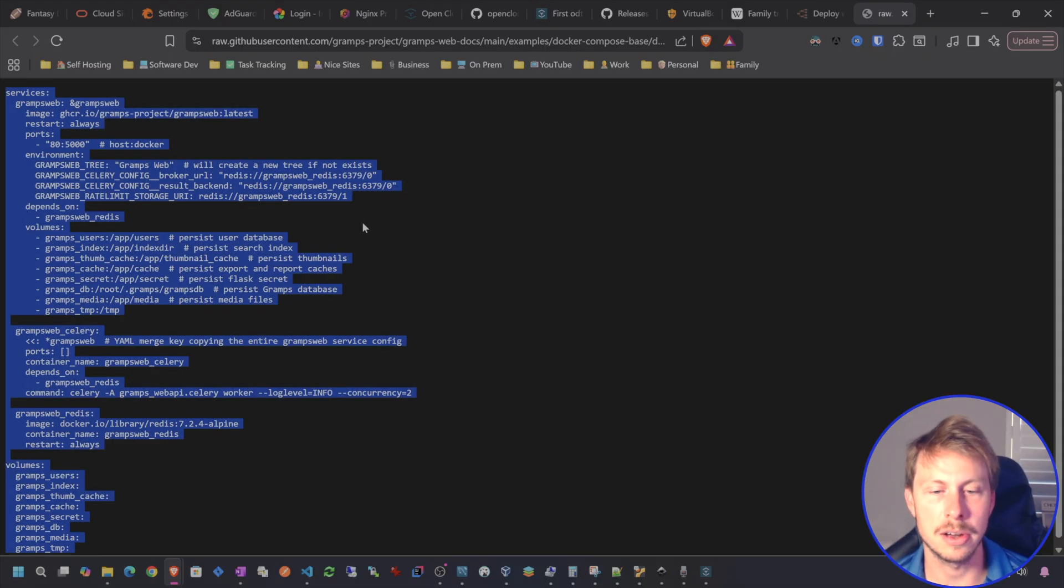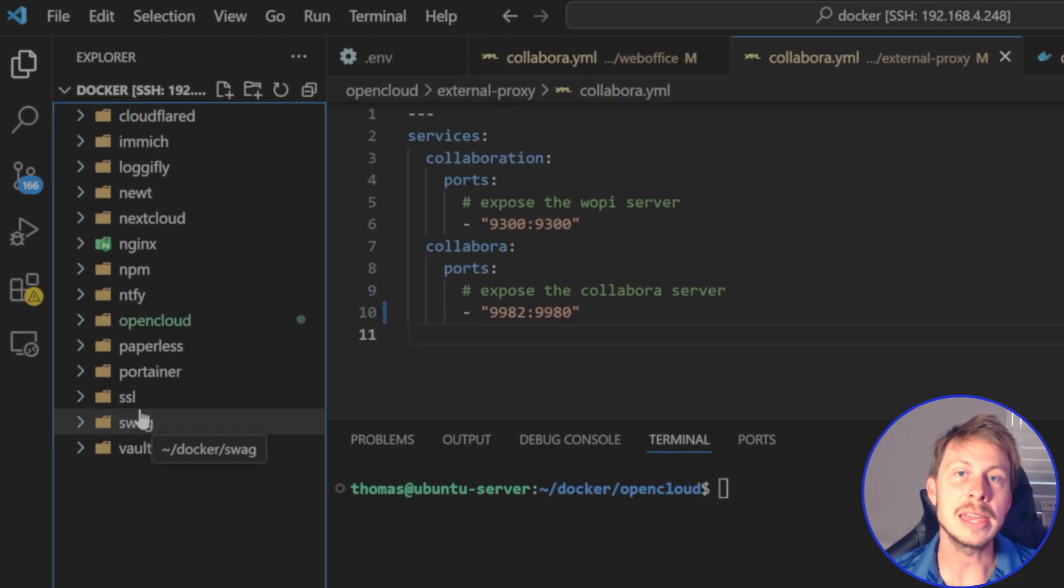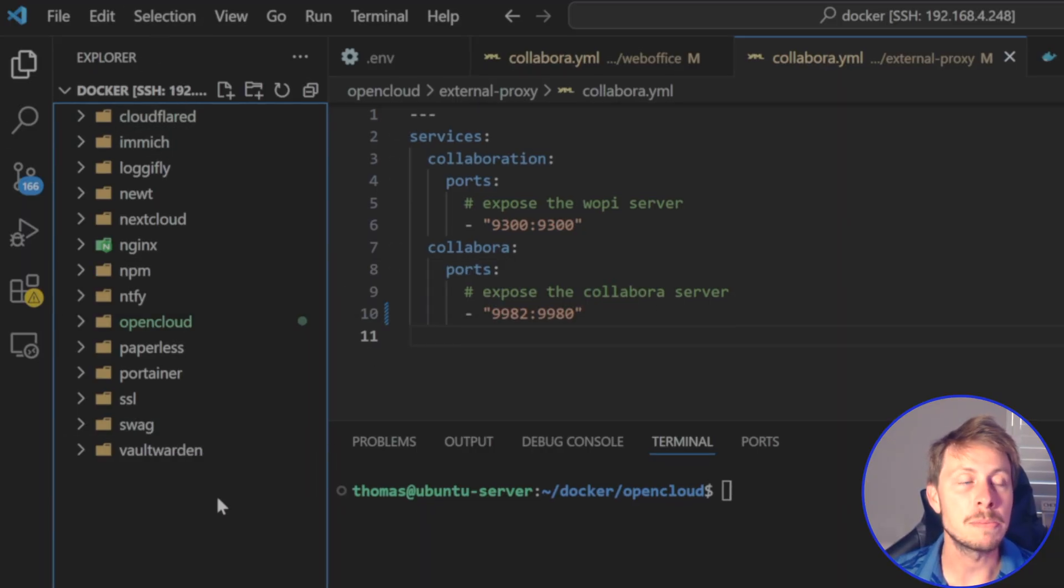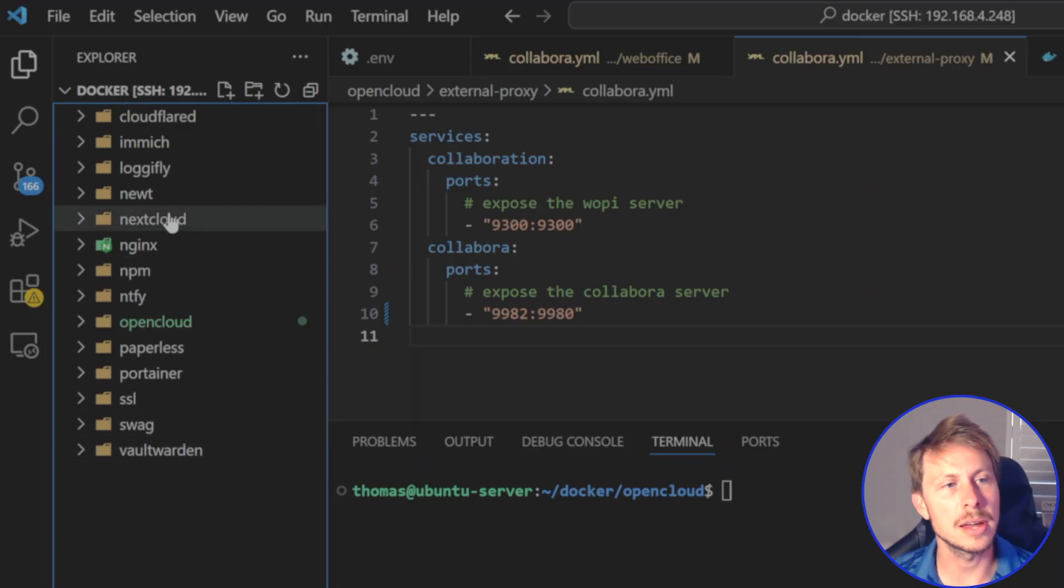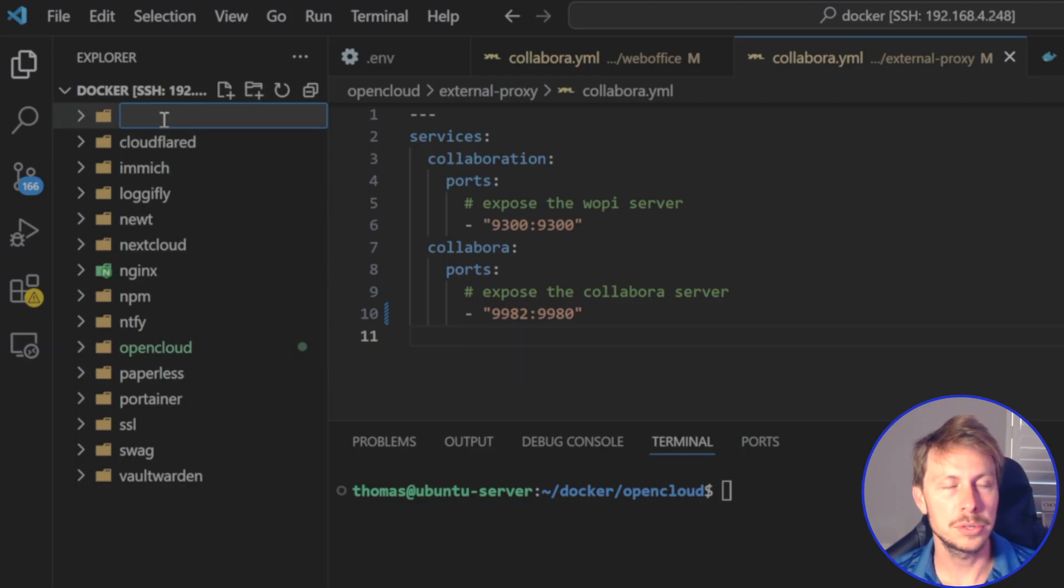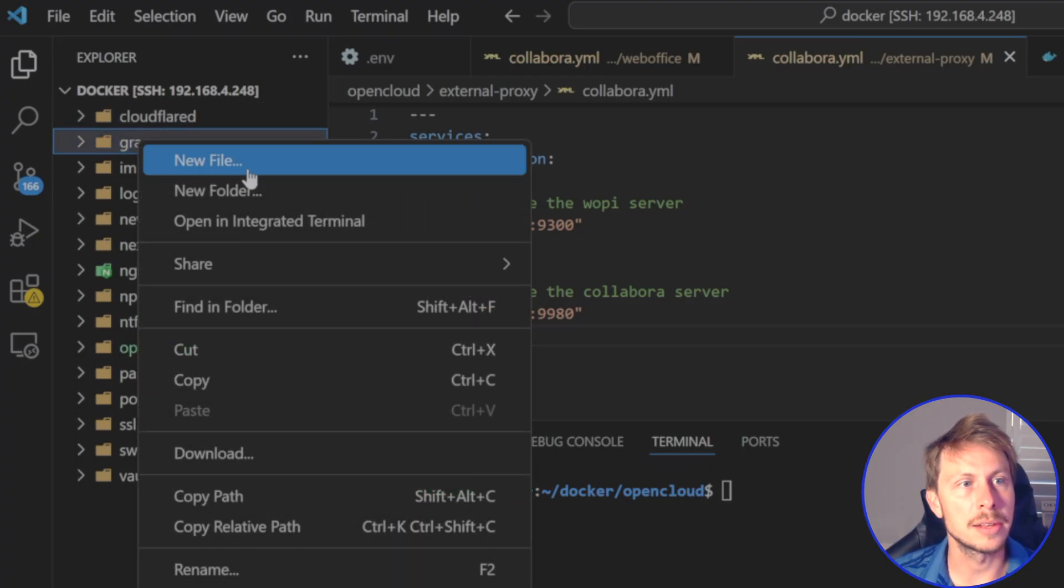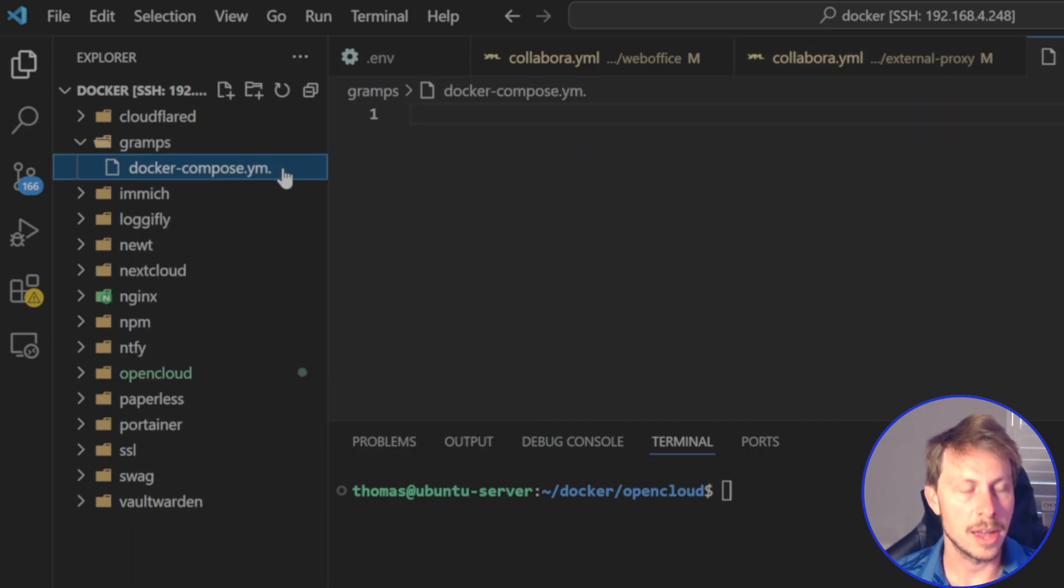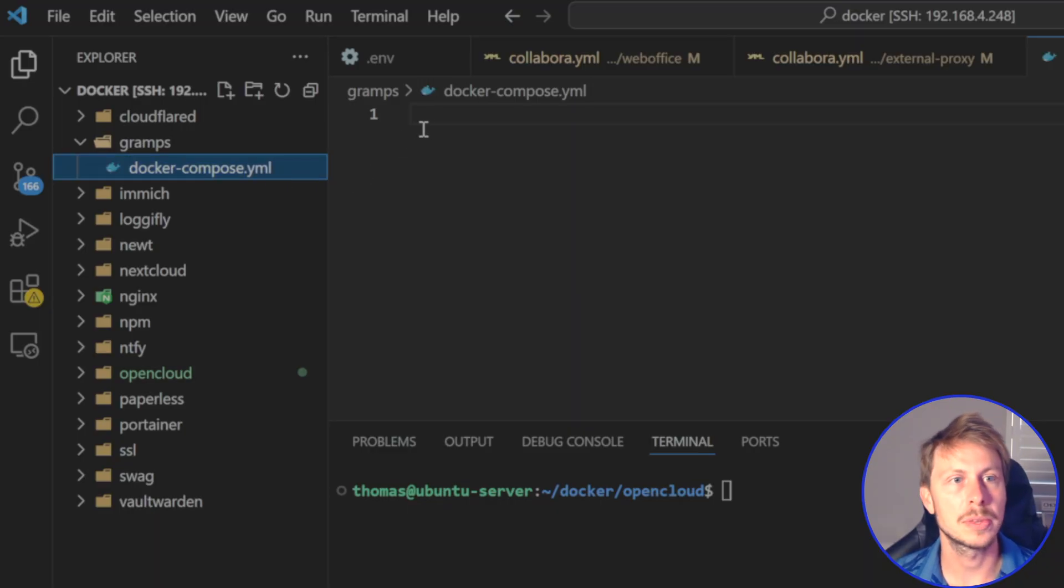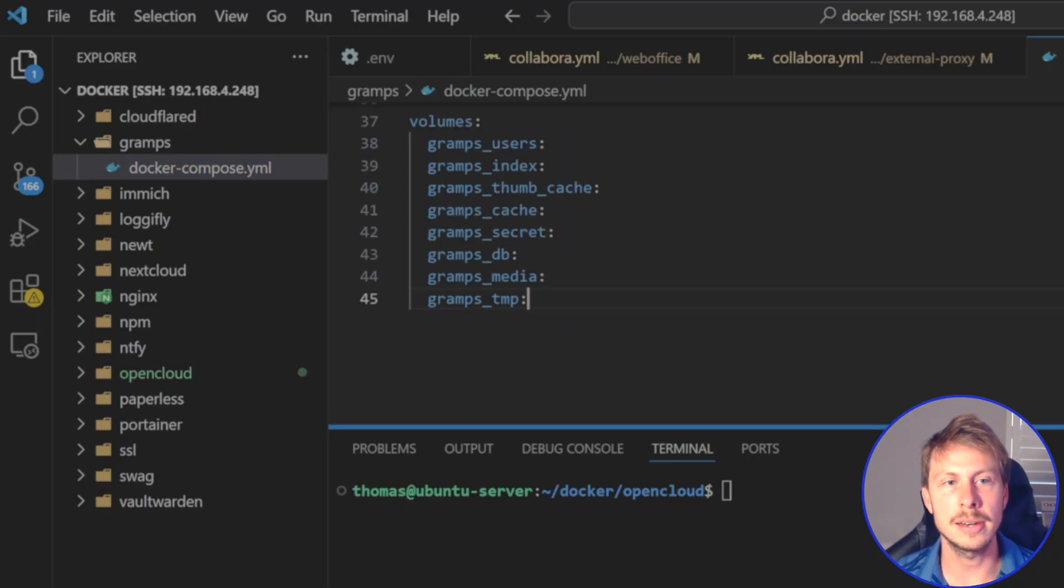And so pretty easy to get started. Let's go and just select all of this, copy that. And then in your own server where you keep your Docker compose files, I have my Docker folder here and then a folder for each of my applications. I'm just going to go ahead and create another folder for Gramps and then let's go ahead and create a Docker compose dot YAML.